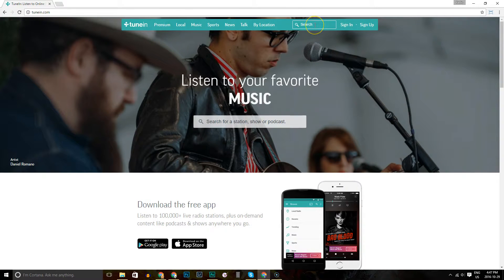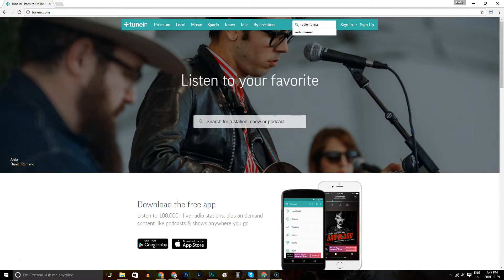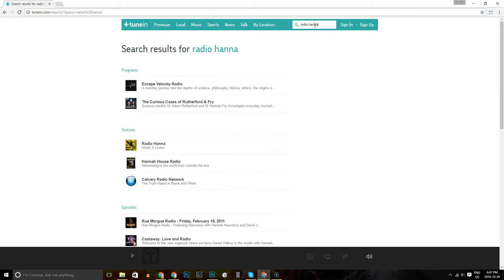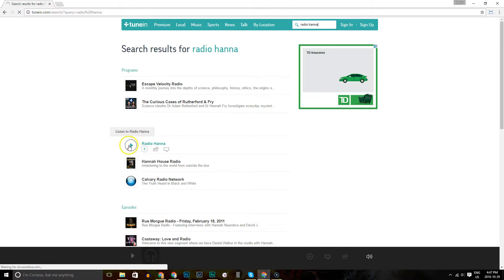The fastest way is to go to search and type in Radio Hanna, then hit Enter. You'll see that under Stations, we pop up at the top. Just click Play.